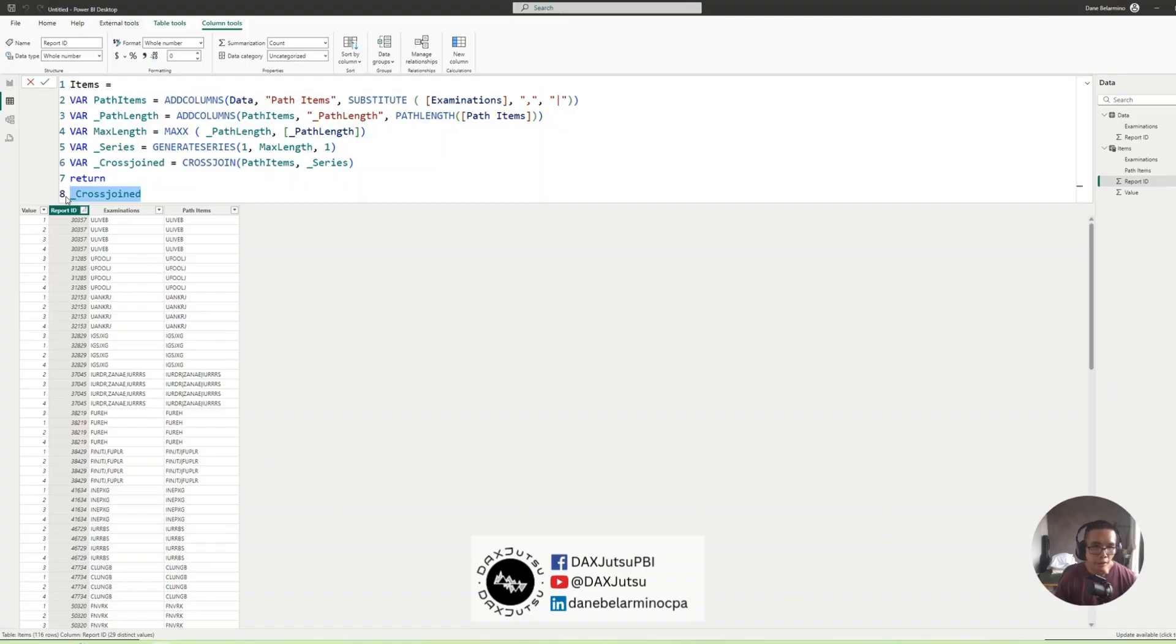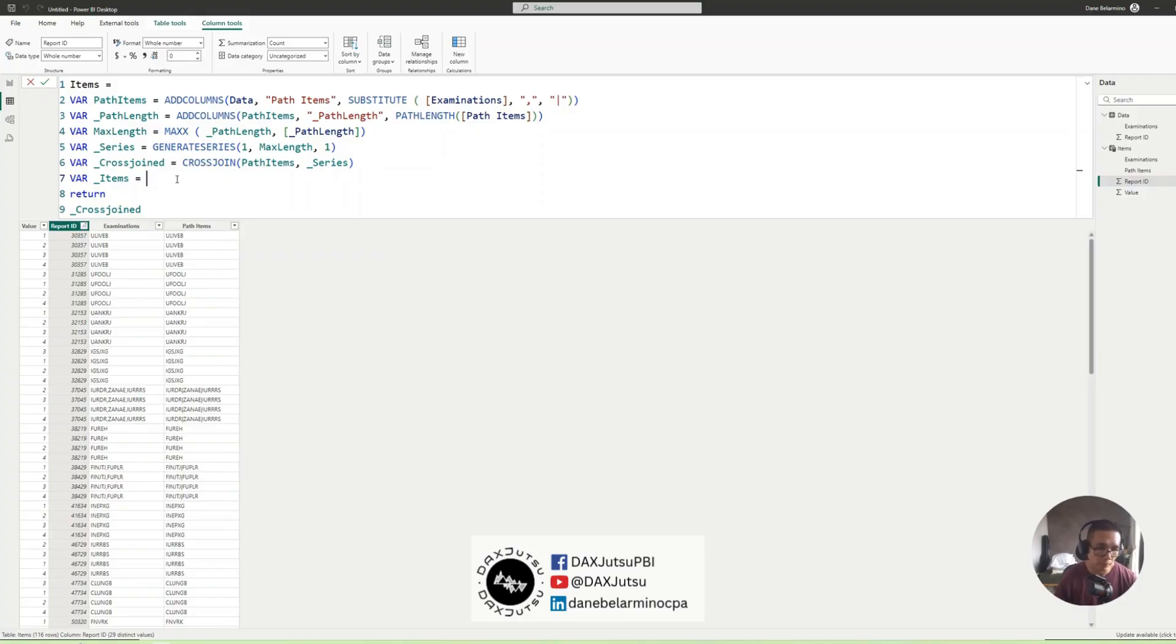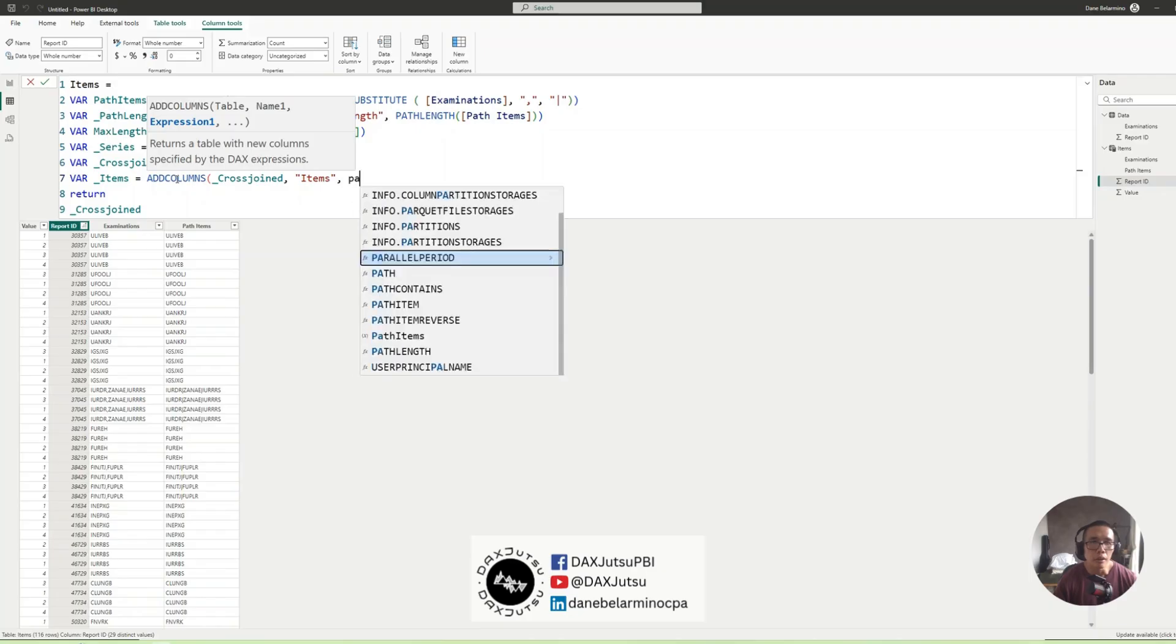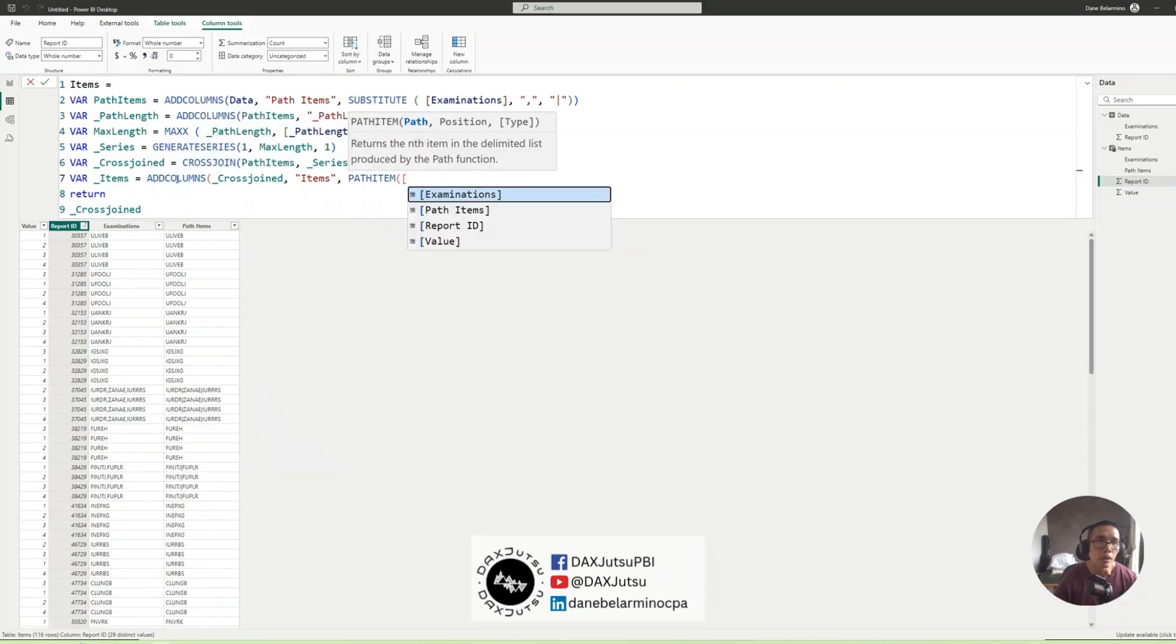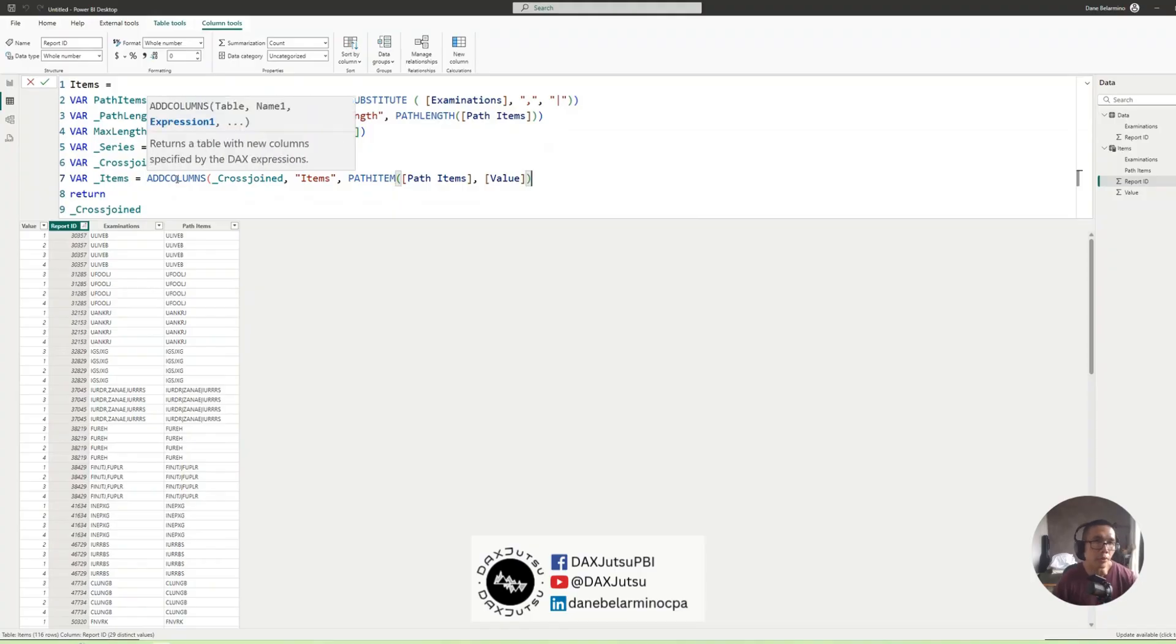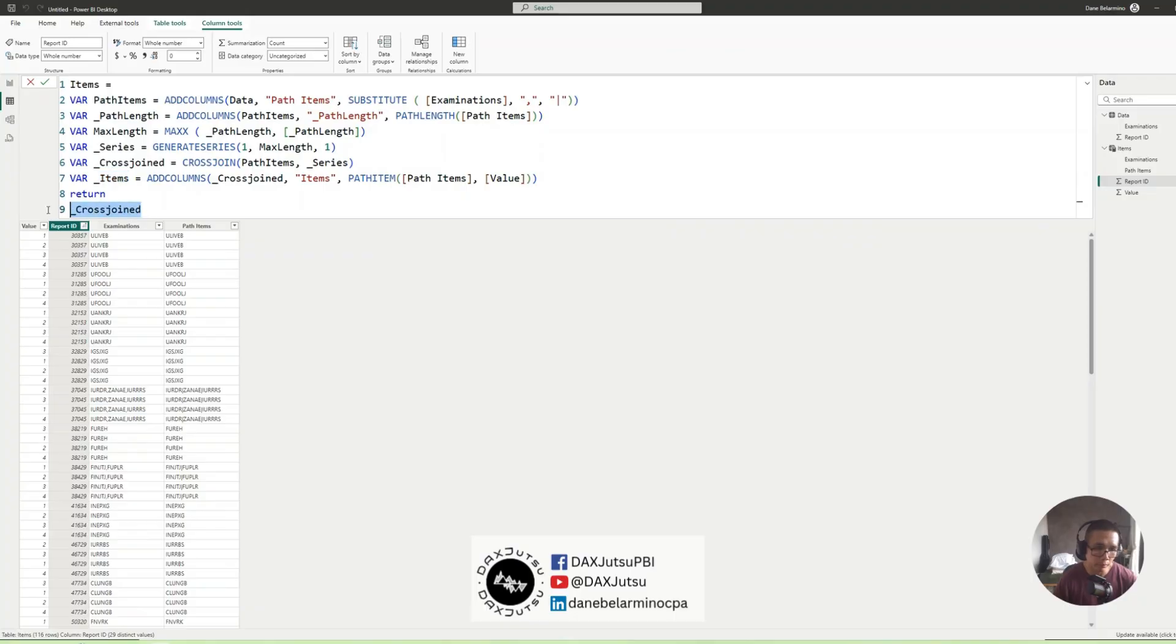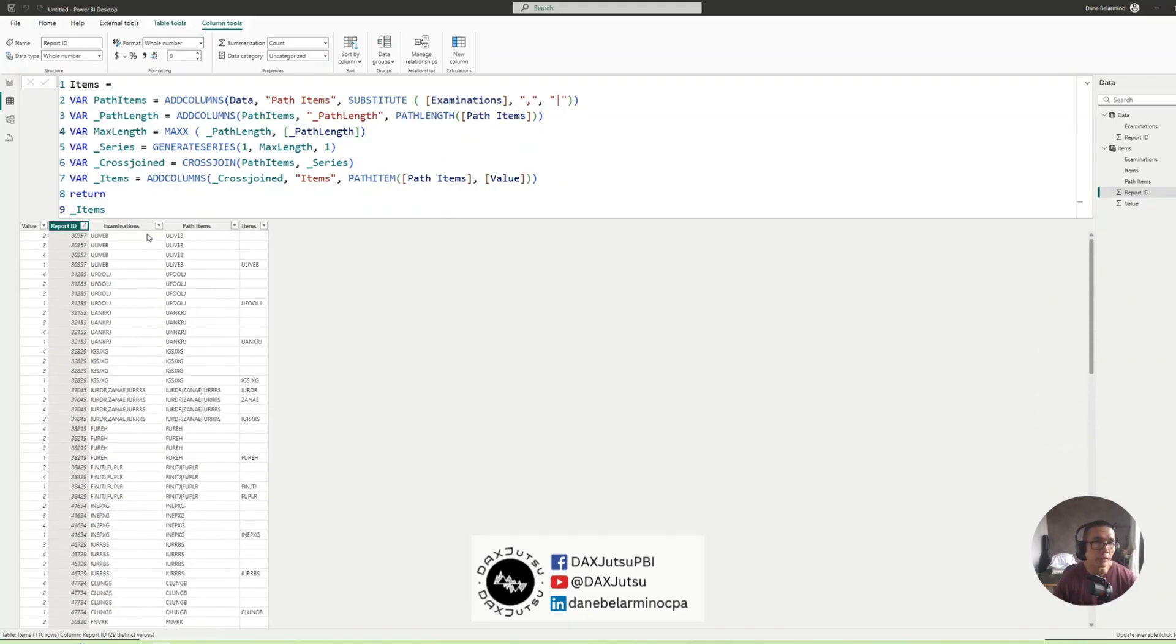And next is we will add Items. We will add another column that will pick the items, each individual item. So we have AddColumns, cross joined, and we'll name this Items. And we'll be using PathItem and that will be run against PathItems. And the item number is Value. So this is our item number Value. Let's return that. So here we go, we now have the individual items.